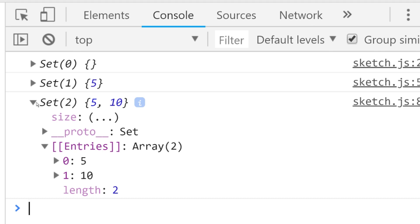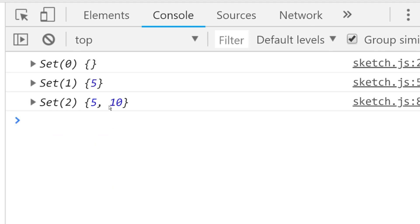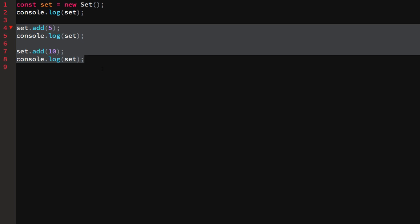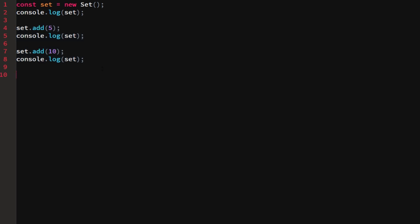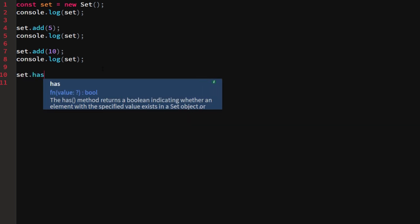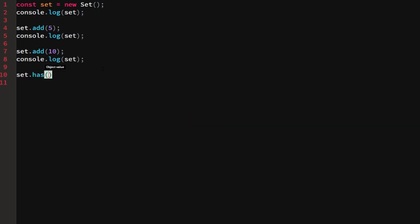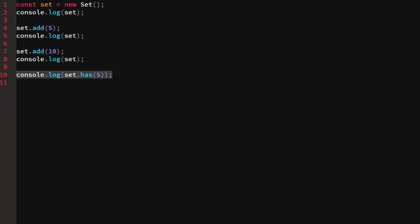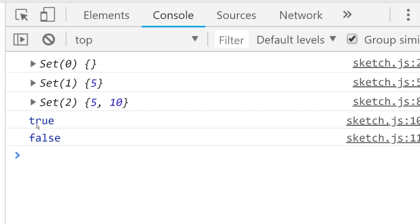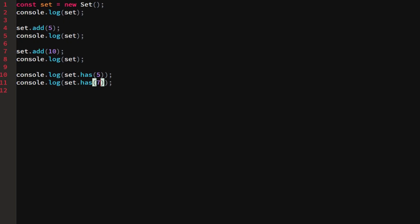A set is ordered by entry. We can check if the set contains an item using set.has(). If we log set.has(5) and set.has(7), we would see true and false — because we added 5 to the set, but we never added 7.